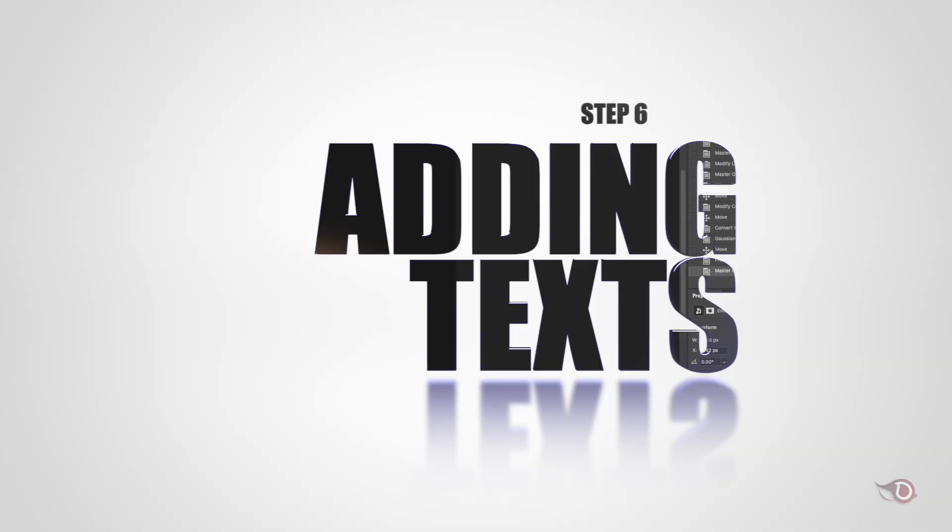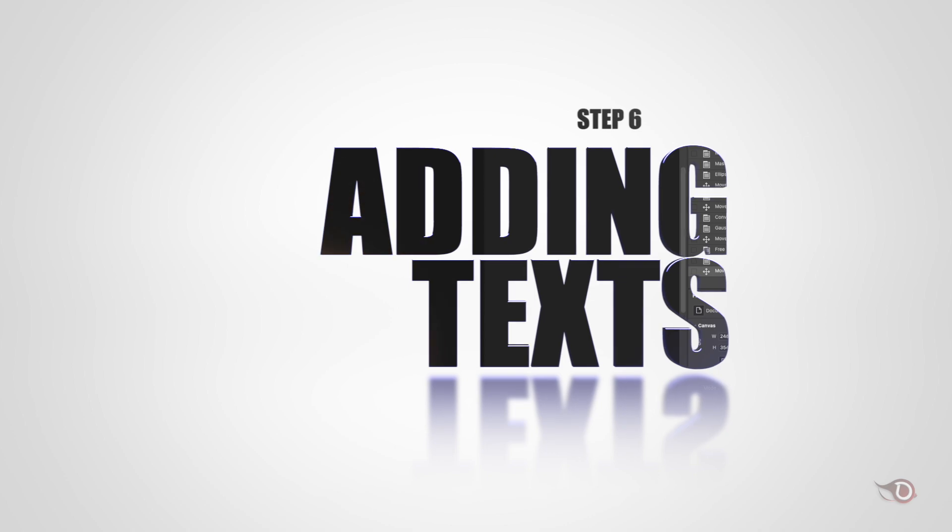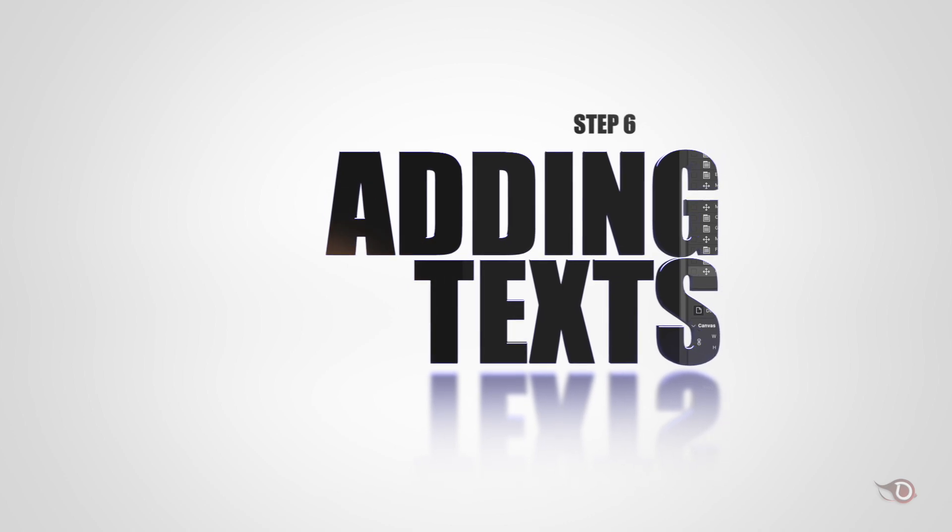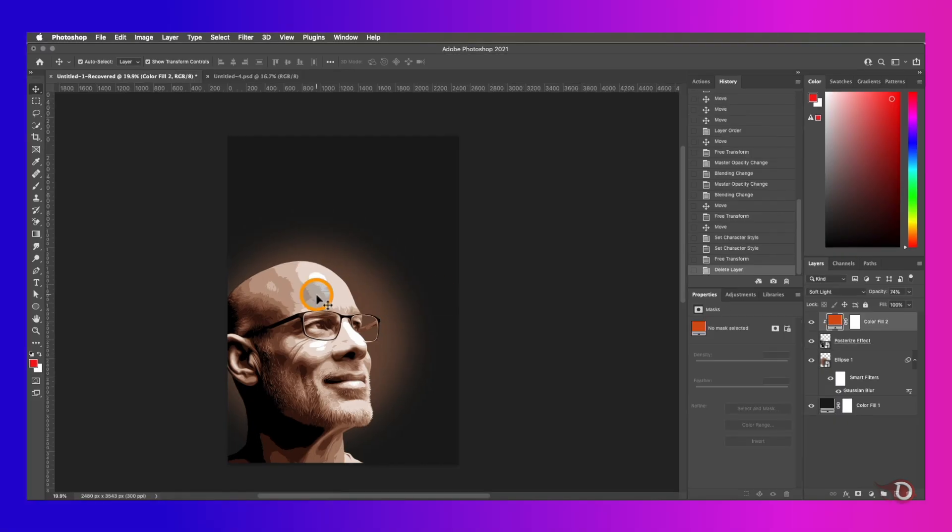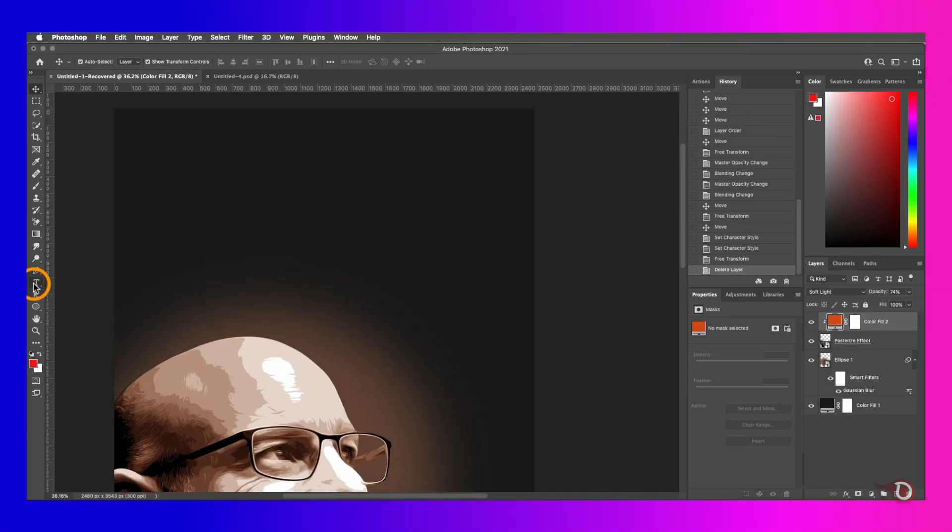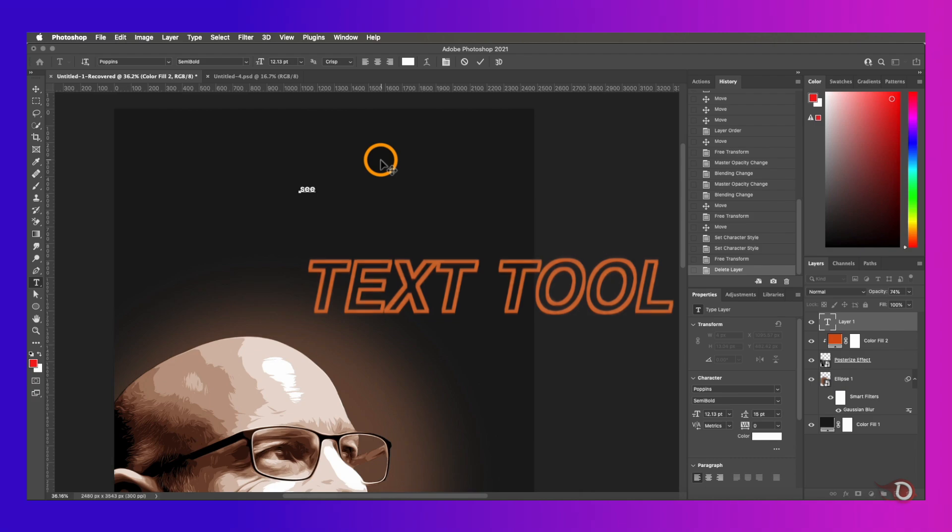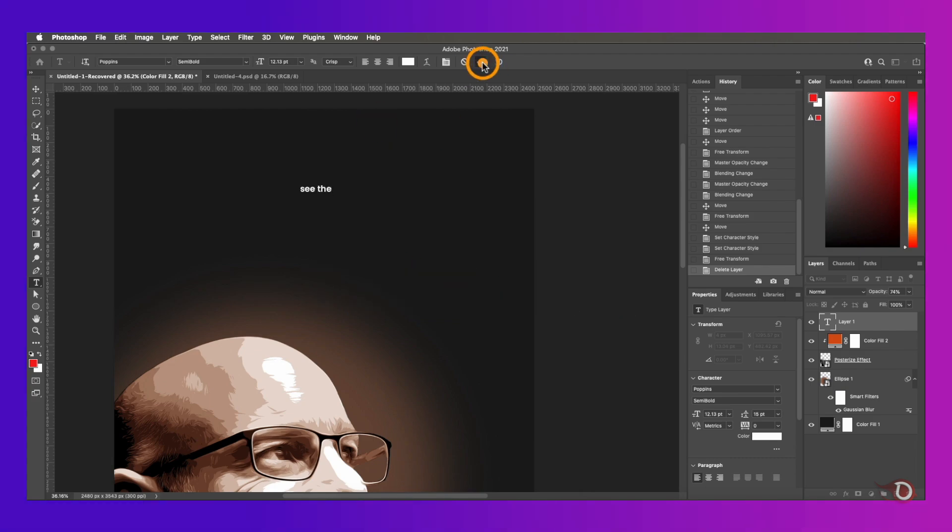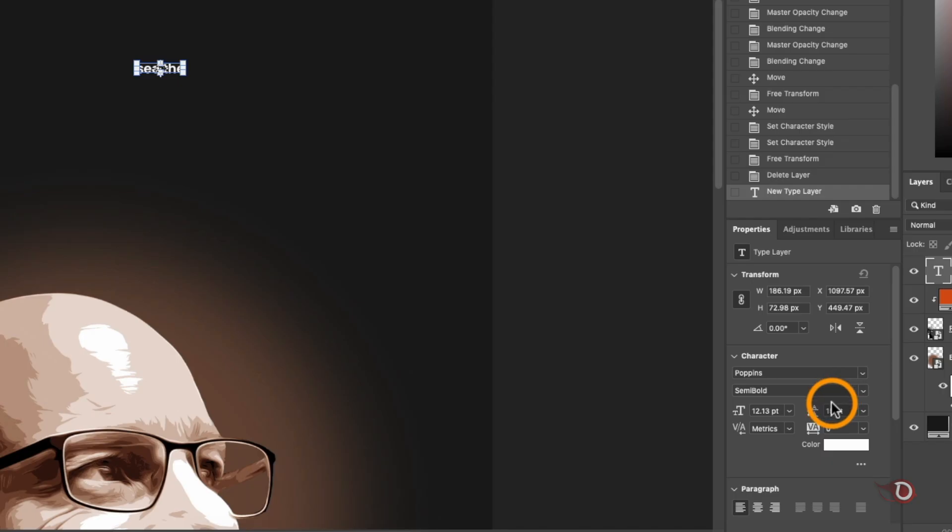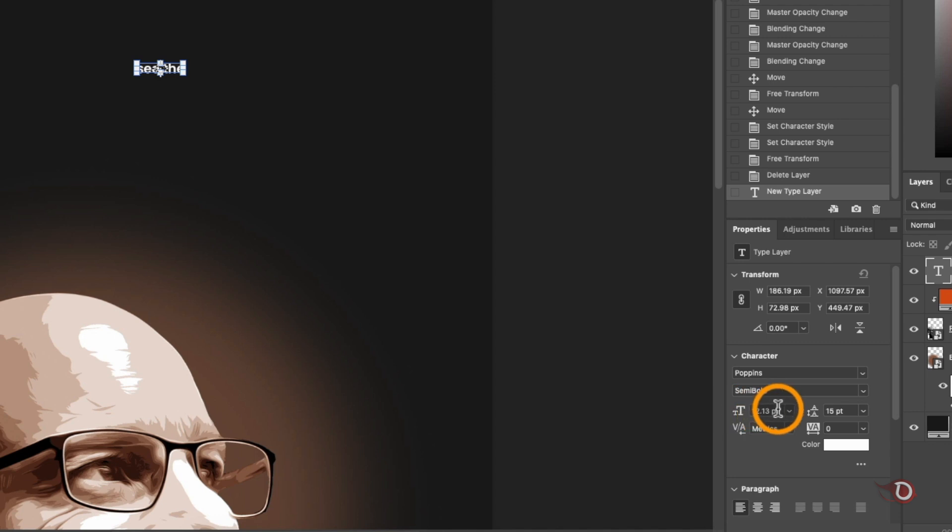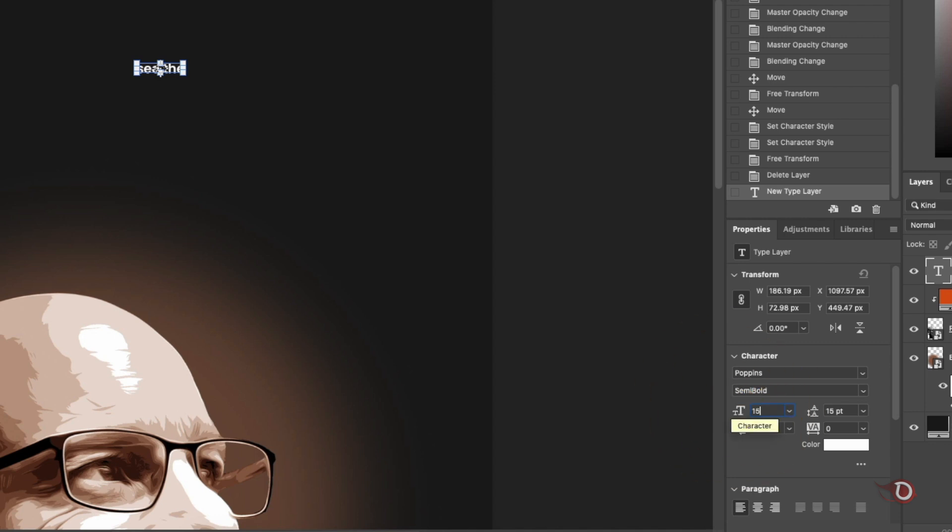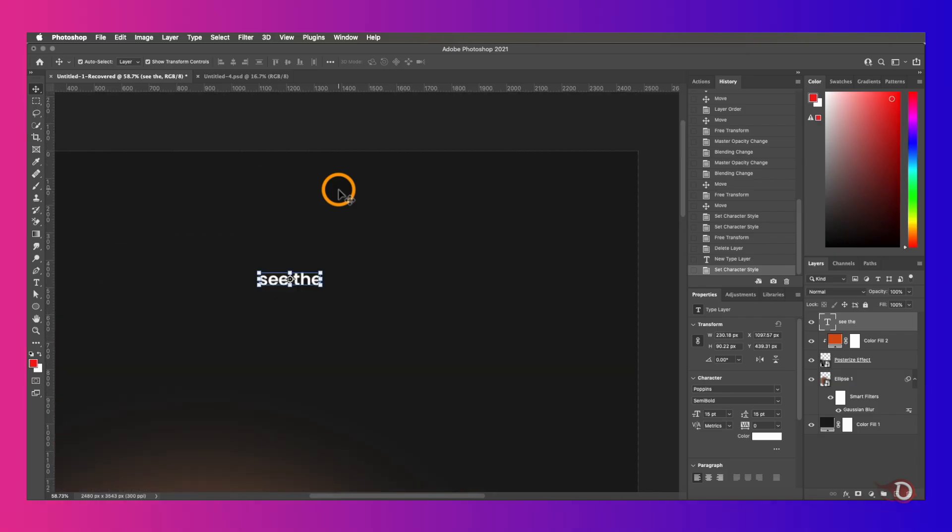Our next step will be the last step where we'll be adding some text. For that we have to click on the text tool and click anywhere on the canvas and type in our text. In this poster I'll be using the font Poppins - it's free and you can get it on Google fonts. Increase the size a little bit.